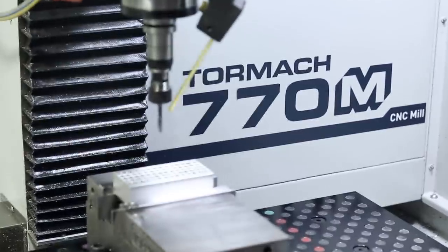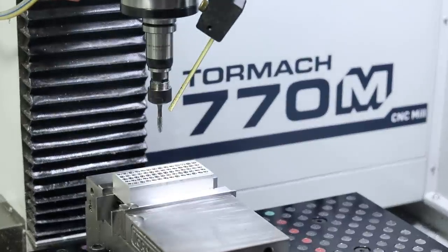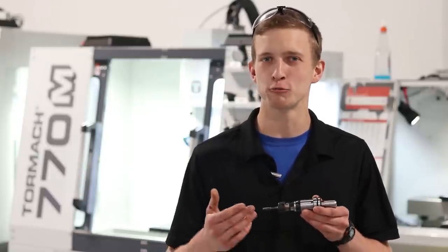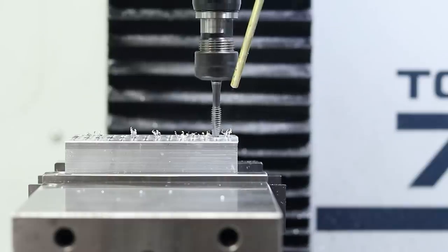Hi folks, we're here today with the Tormach Tapping Head. This tool has axial float and lets us tap in Tormachs that don't have the ability to rigid tap.